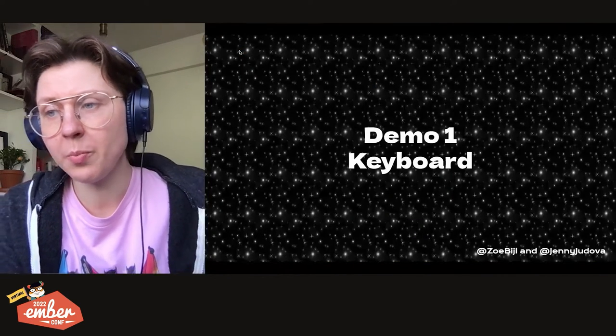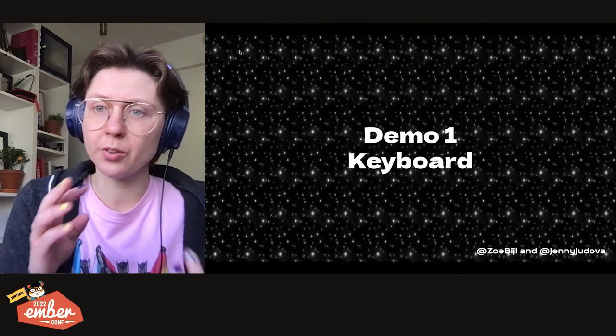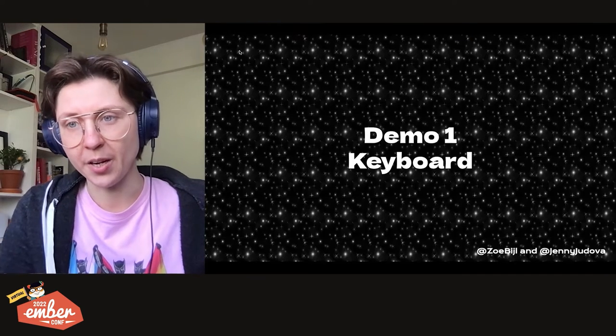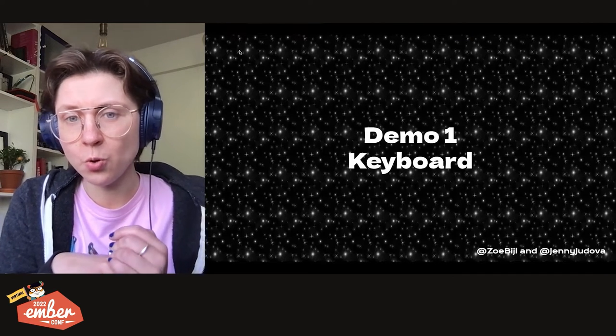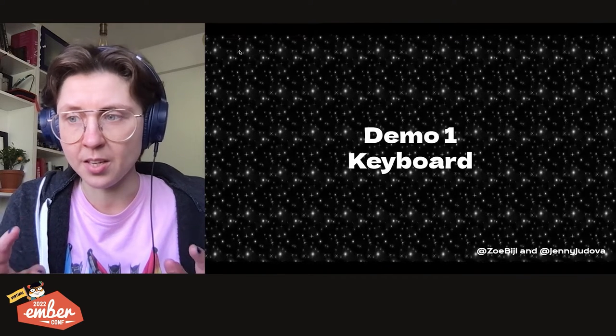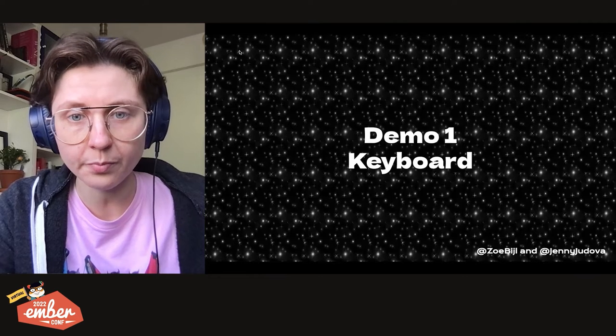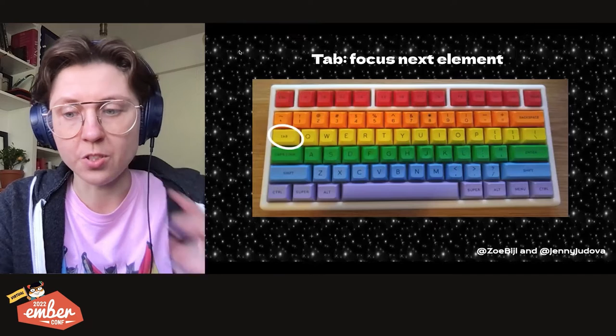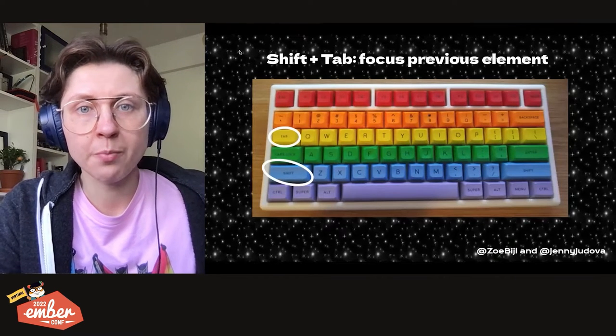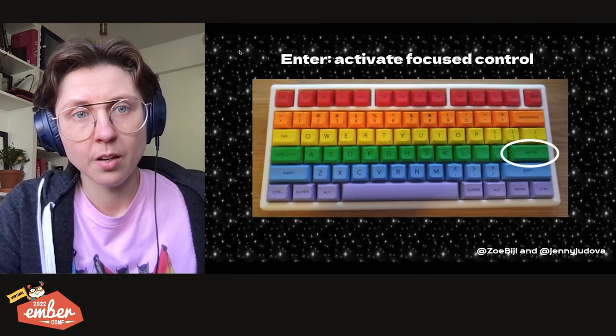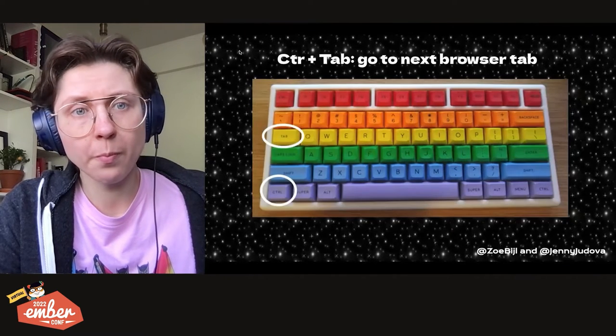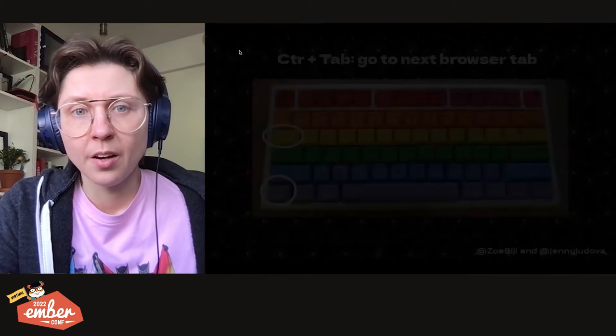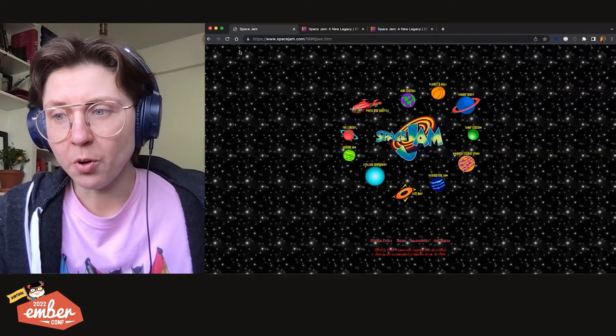We will focus on these questions in our demos where we'll use different tools to look at both websites and assess how accessible they are. And in the first demo, we'll be checking how easy it is to navigate the websites using keyboard only. I will first look at the old Space Jam website and then at the new one. In both cases, I'll start on the landing page, navigate to any other page and then come back. So first, let's go through the keys that I'll be using.